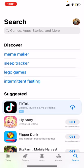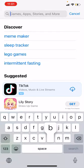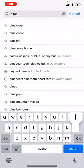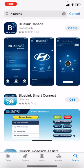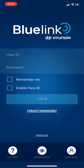Go to your app store — whether you have an Apple App Store or a Google Play Store on Android — and search Bluelink. Choose Bluelink Canada. It says open because I already downloaded it, so you'd hit Install and then download the application. That's the first step.